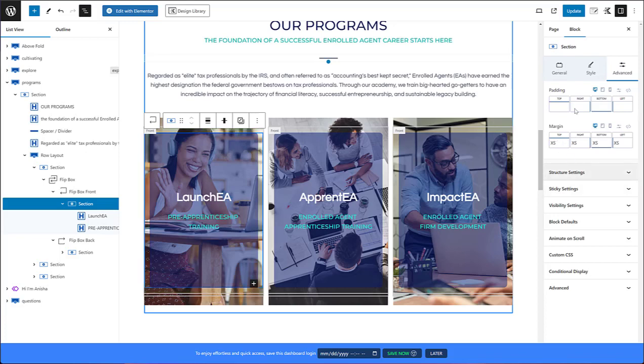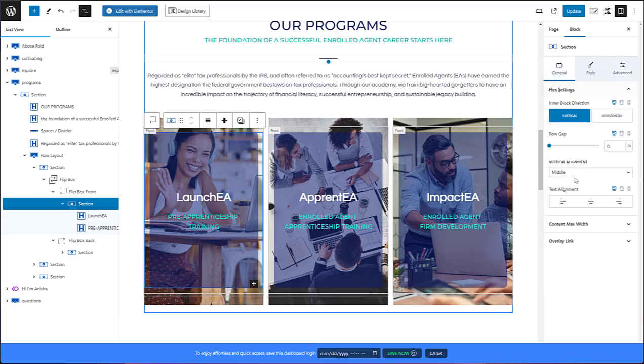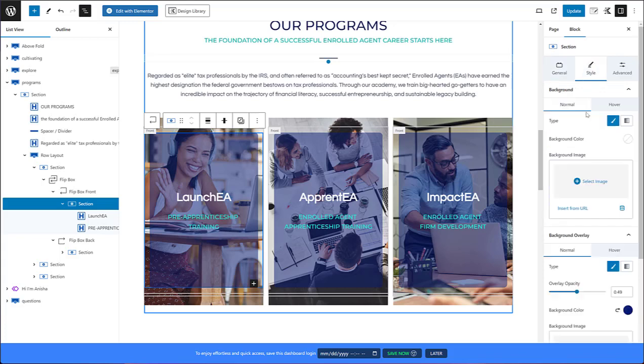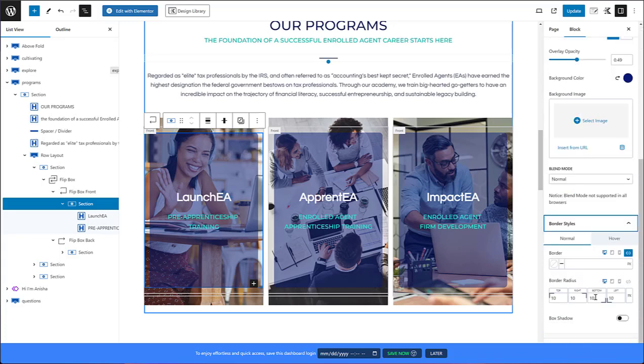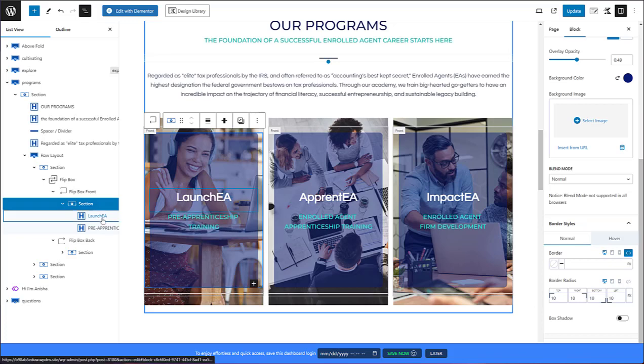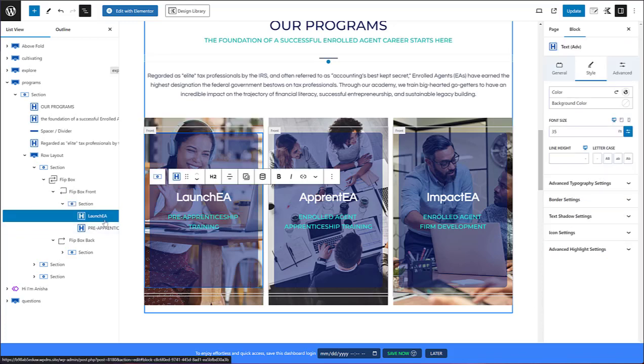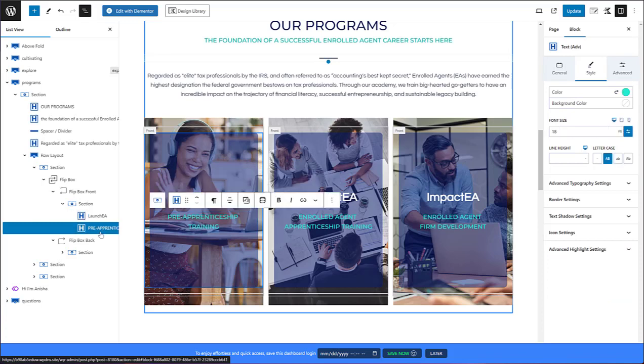And I also did something that is very easy to do which was over here. I did the border styles where I put a border radius of 10 pixels. That gives it that nice rounded edge. And then the content inside of that is just basically heading block and subheading block.